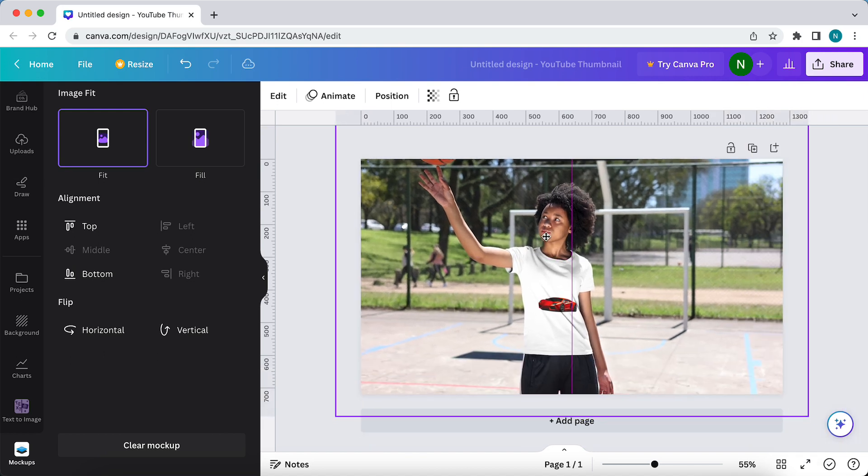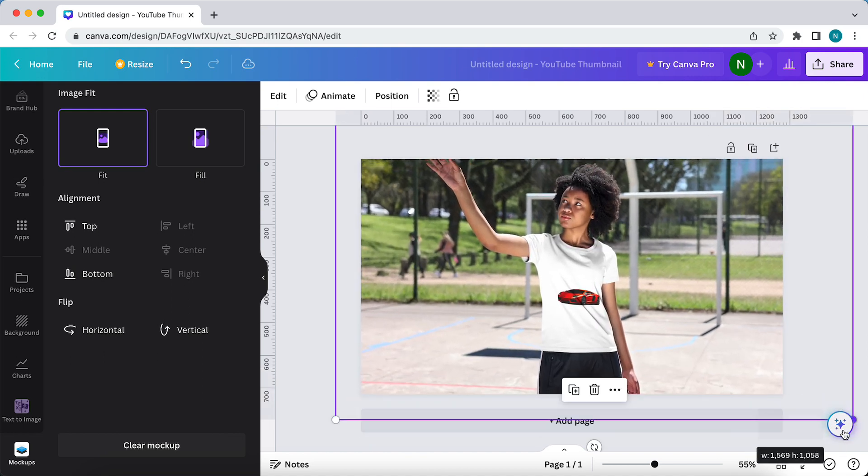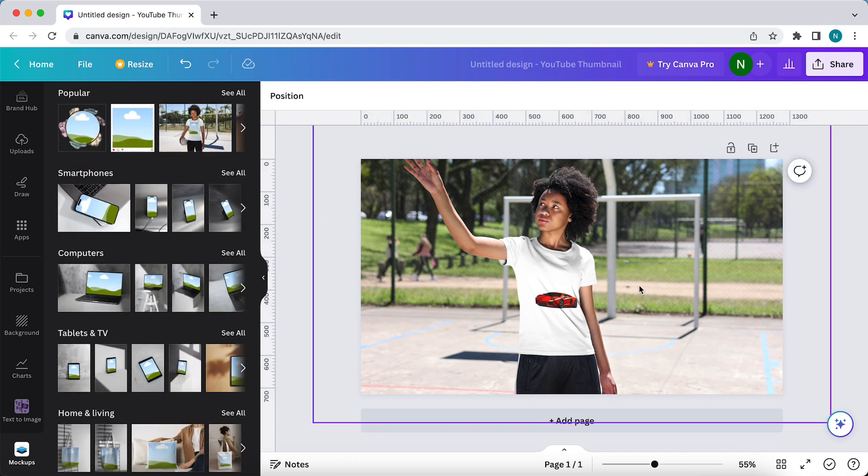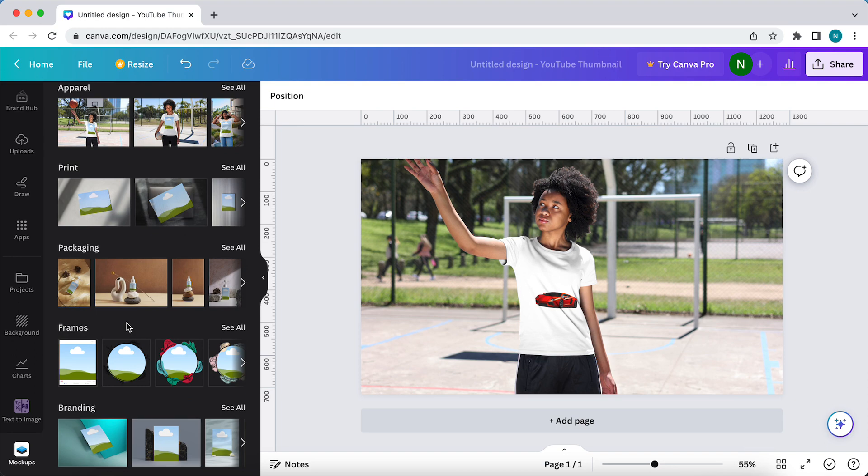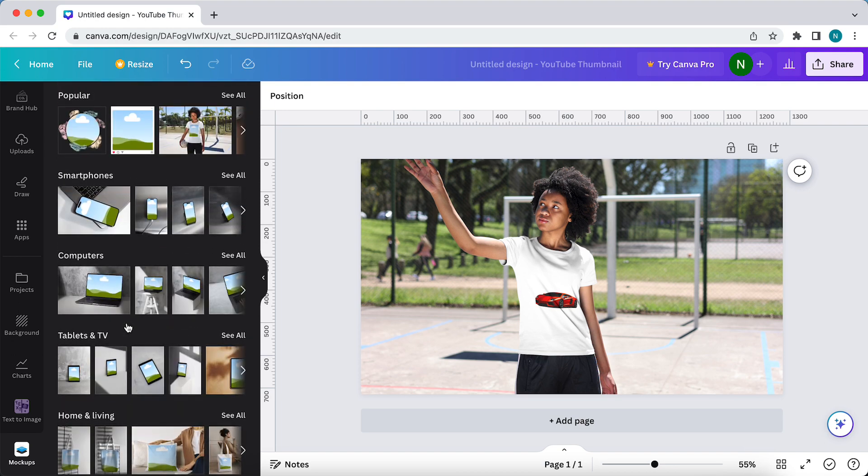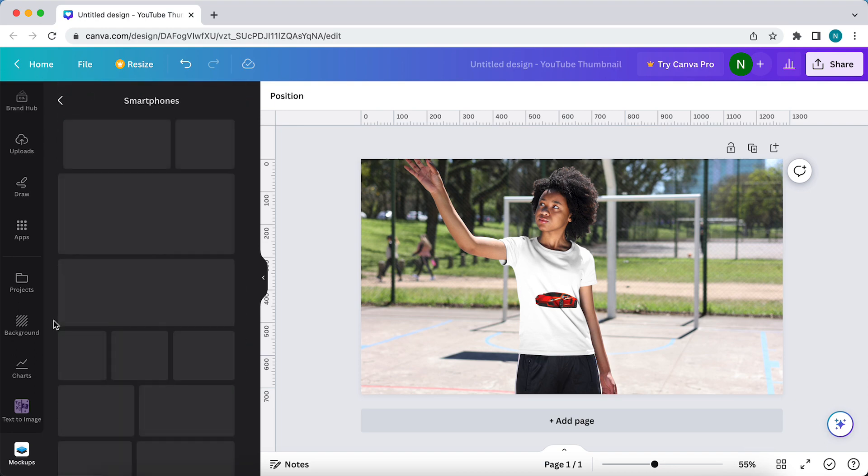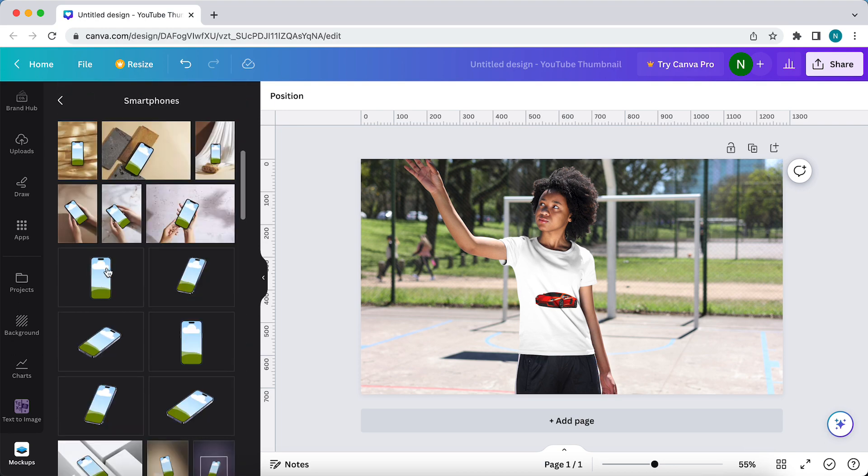It looks really nice. You can also select PNG images. Tap on see all and you can just use PNG phones, but you need Canva Pro to export this whole image with a PNG background.